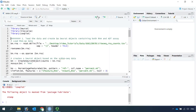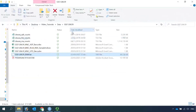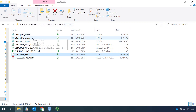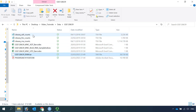We are going to use data generated from bone marrow samples. You can download the data from the GSE128639 dataset. I've already downloaded it. You just need the ADT count and the RNA count for today's analysis.